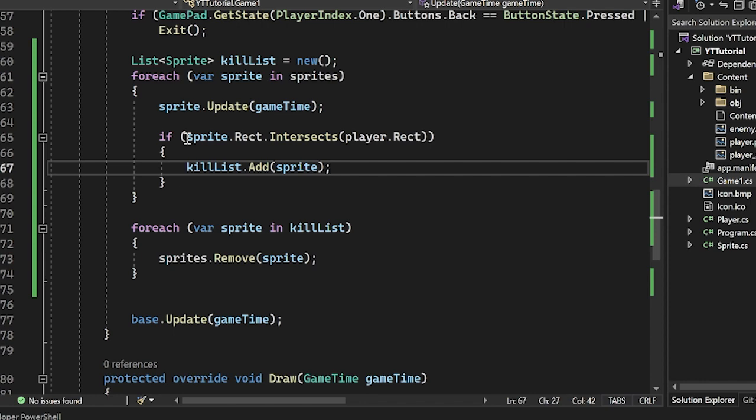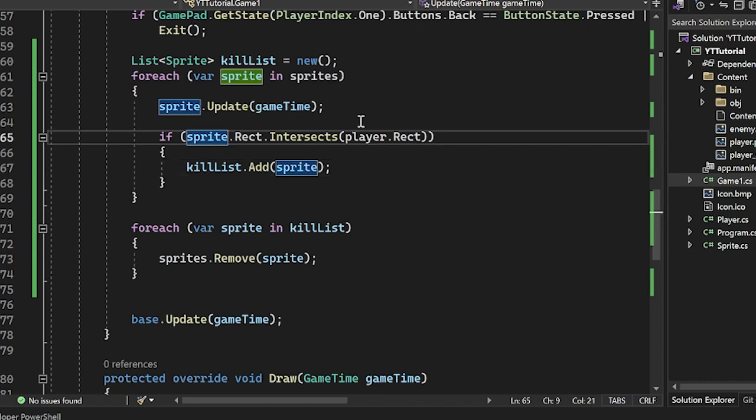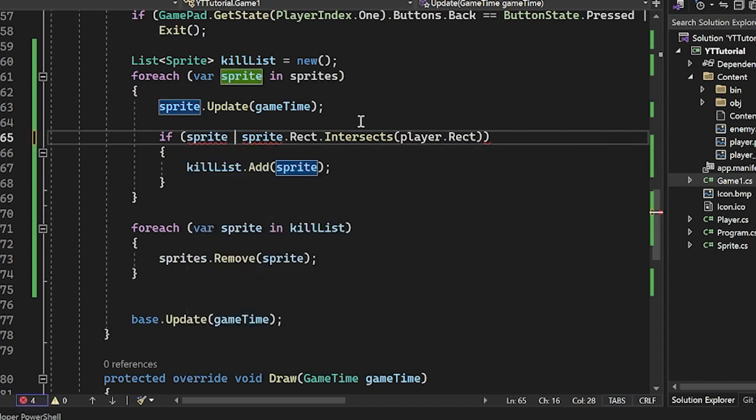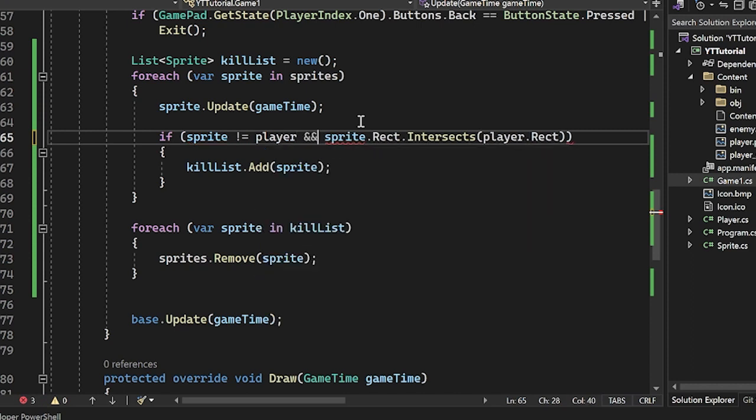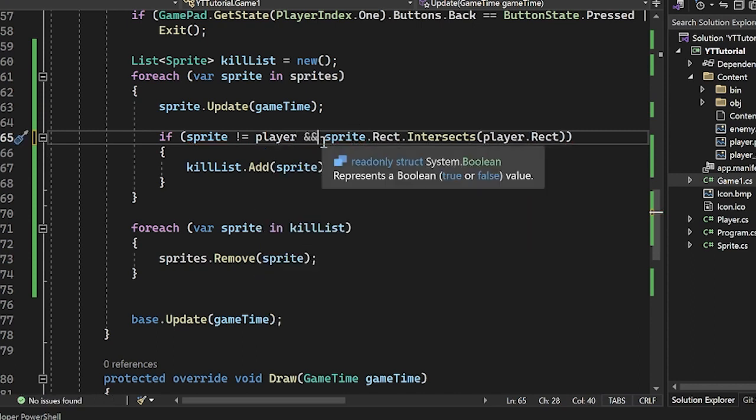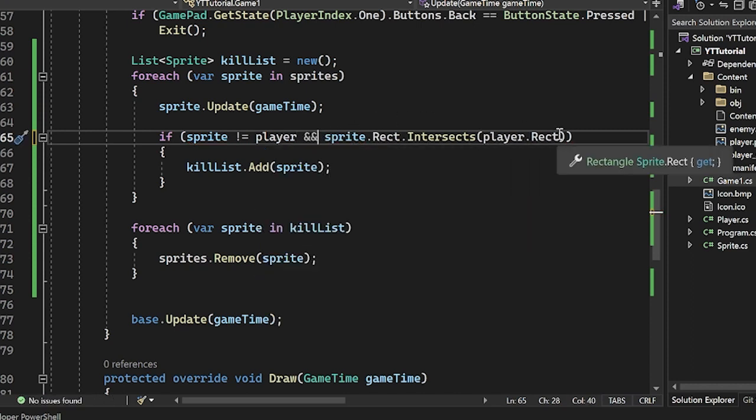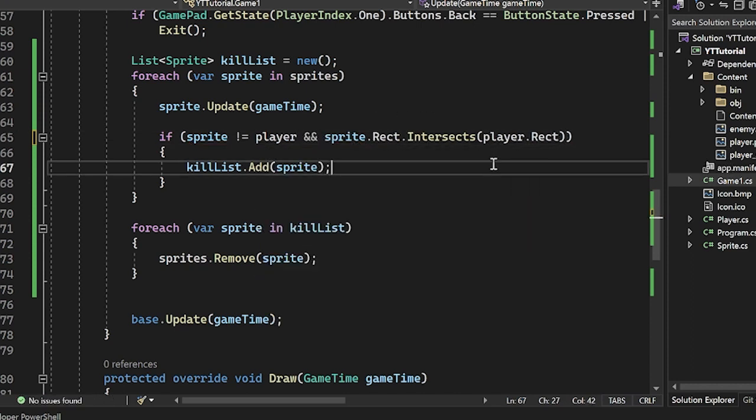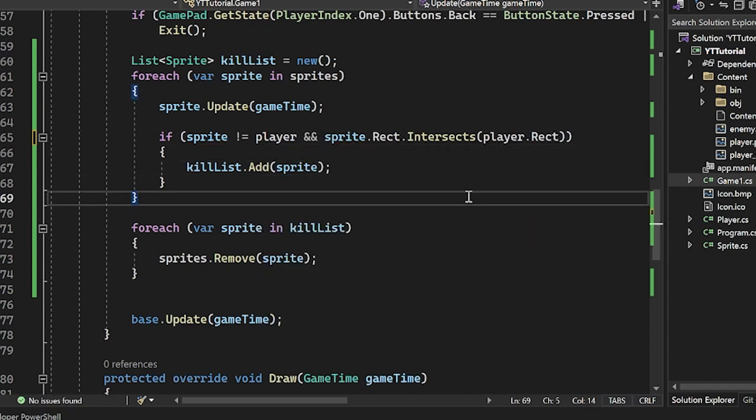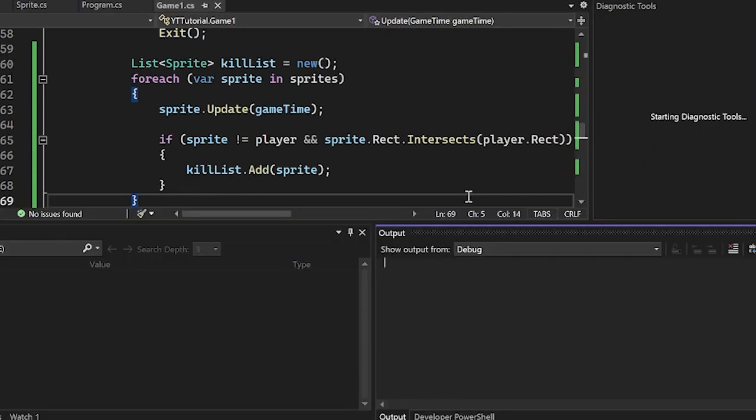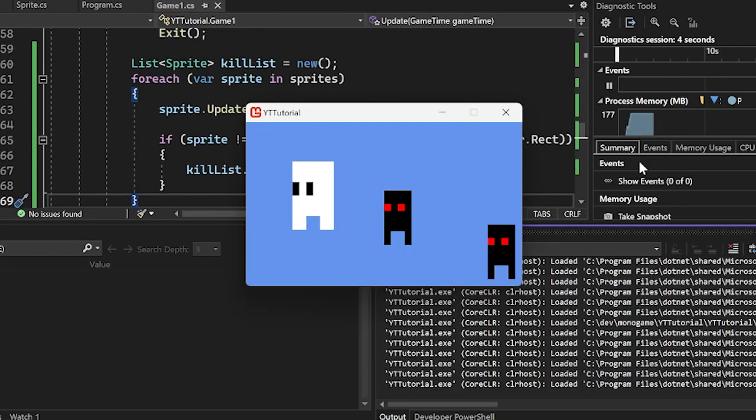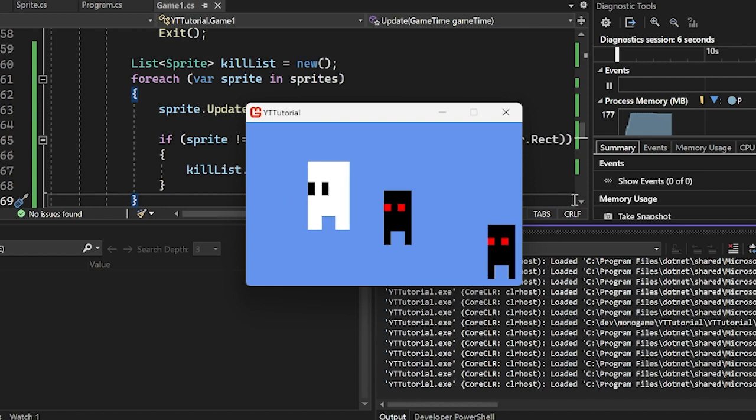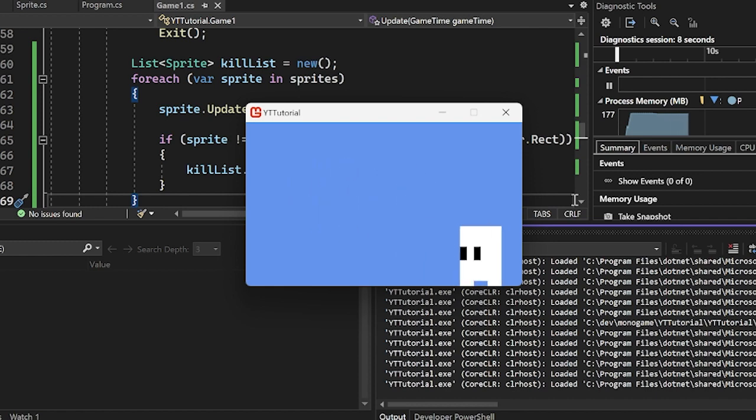Now there's a couple ways that we could counter this. One thing is we could say if sprite does not equal player and sprite.rect.intersects here. This is one very simple approach. Now we have our player, we move around, we hit this character here, it deletes. We hit this one, it deletes. We hit this one, it deletes.